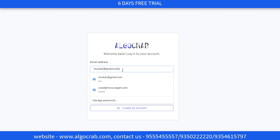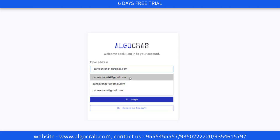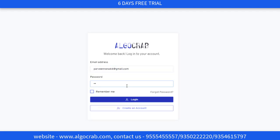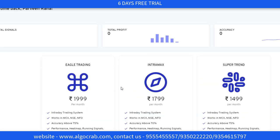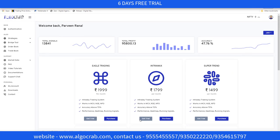After clicking on verify email, it will redirect you to the Elgocrap login page. You have to fill the login details — your email address and password. After that, you have to click on the login button, and it will redirect you to the Elgocrap main application dashboard.